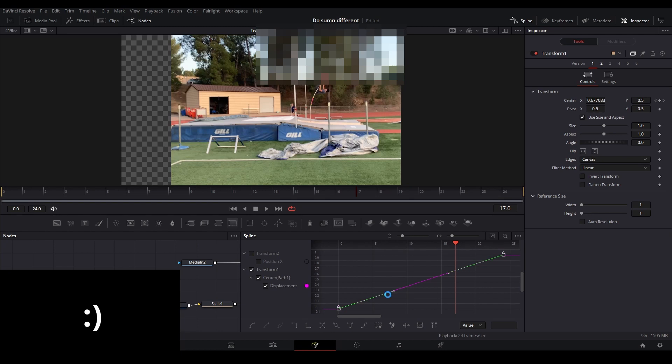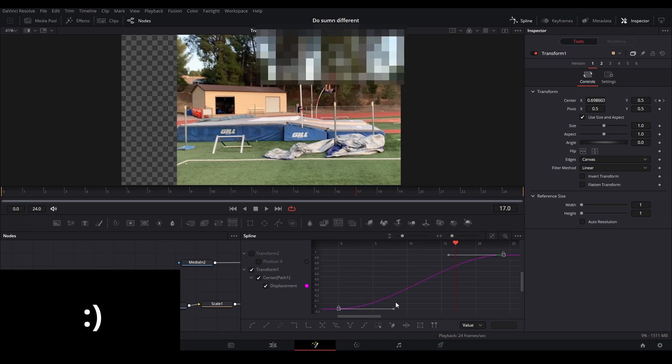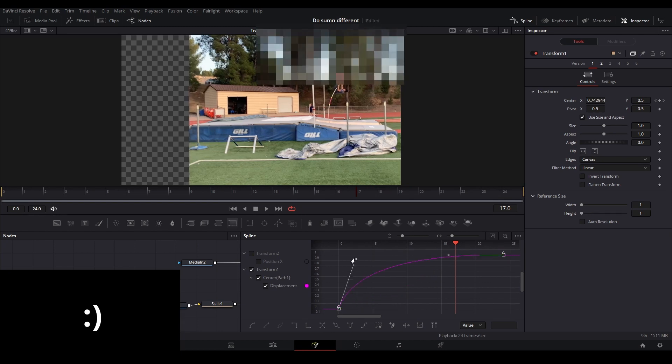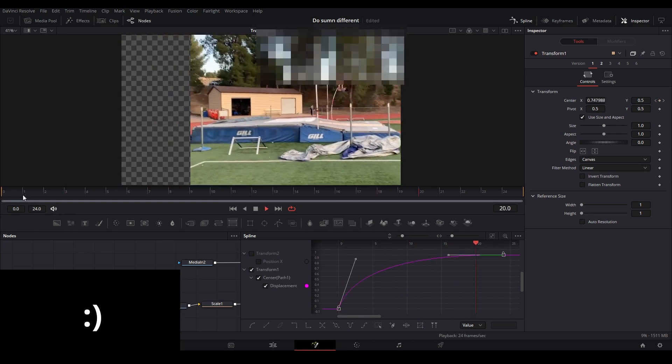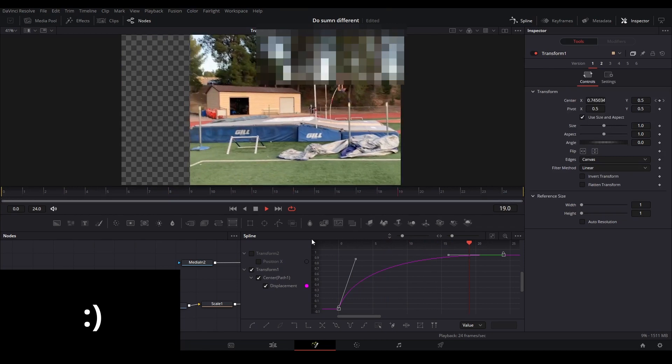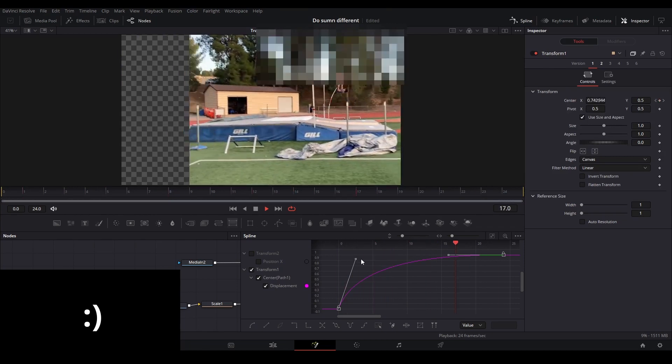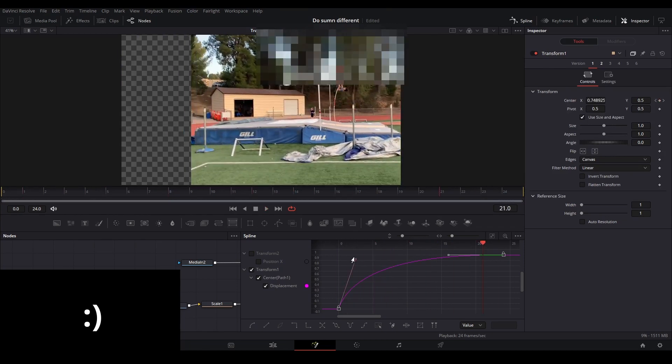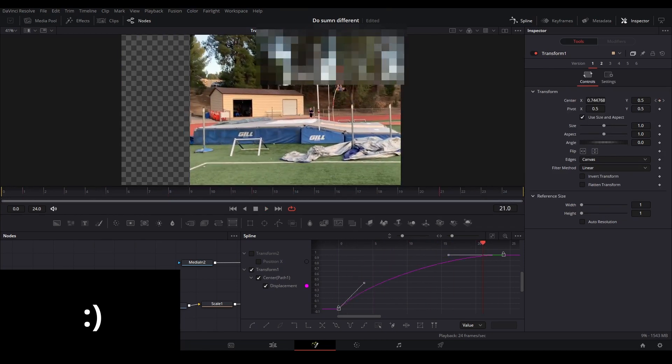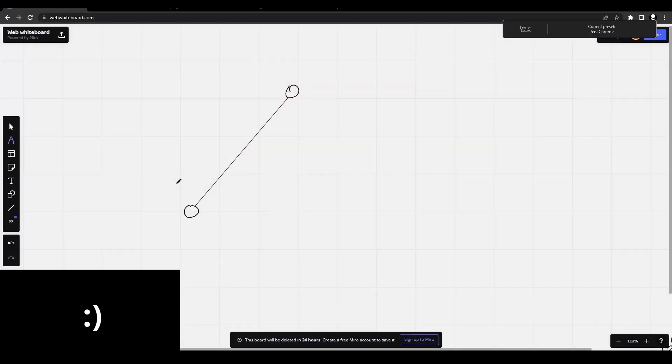But here we can fine-tune our animation even more by bending this graph any way that we want. The way that we are able to do this is through the use of cubic bezier curves.